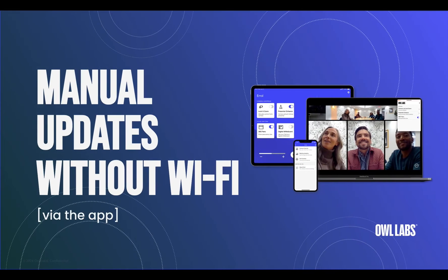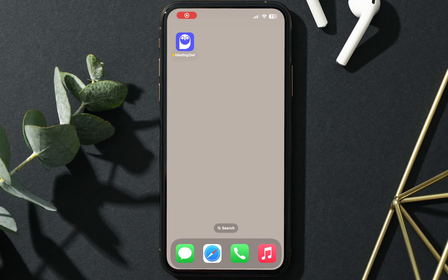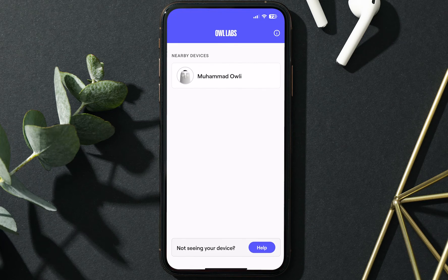With that, let's talk about how to update your device's software using the Meeting Owl app without using Wi-Fi. If it isn't already, plug your device into power. Then, open the Meeting Owl app on your smartphone, tablet, or computer.